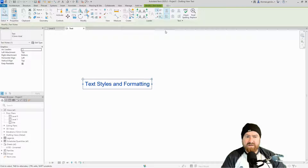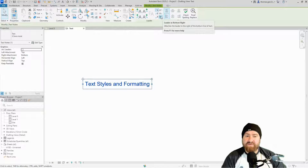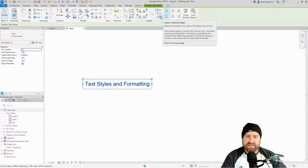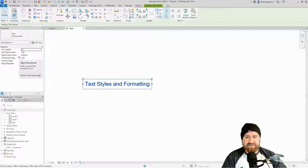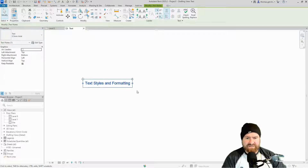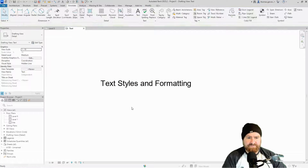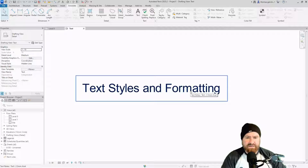If I select the text I can look at some of the instance parameters available before going into type parameters. We can adjust text alignment and justification — left, center, right — up in the ribbon. We can do the same with our leaders: where they attach to the text, whether it's top, middle, or center. That's also available in the properties panel on the left. I'm going to change this text type to a 2.5 millimeter text.